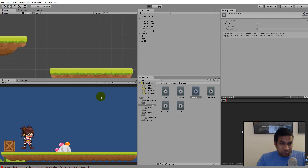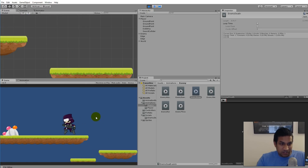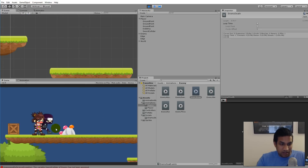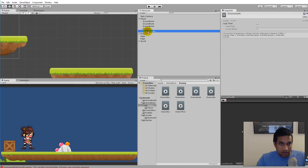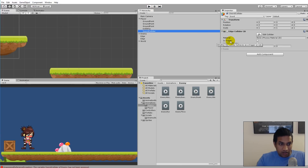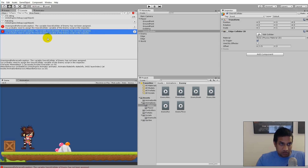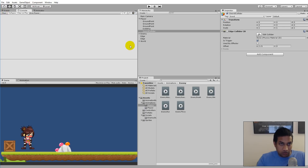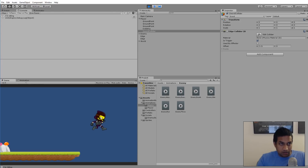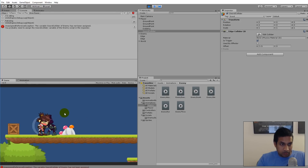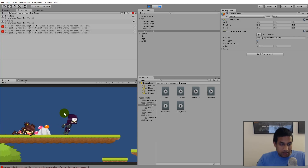We're also getting a crazy screen-shake effect when hitting the enemy. The reason is that the sword collider is not set as a trigger. We need to check 'Is Trigger' on the sword collider so we don't get that physics collision effect. There's also an exception about the enemy's sword collider not being assigned — we'll fix that in the next video since we haven't created one for the enemy yet.